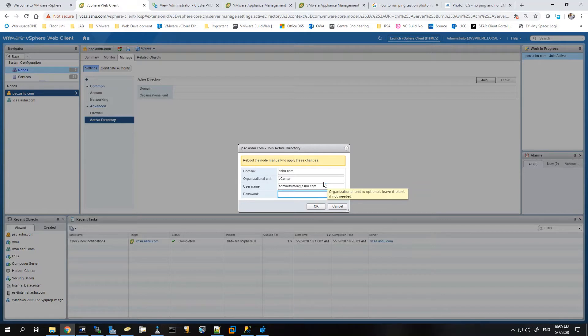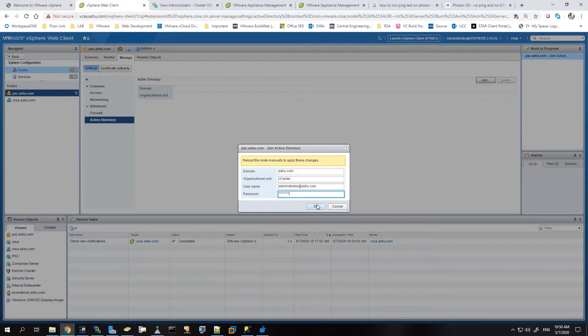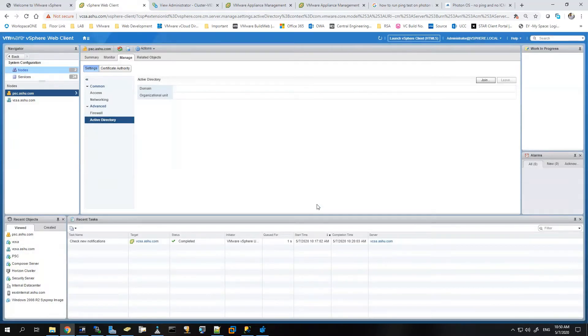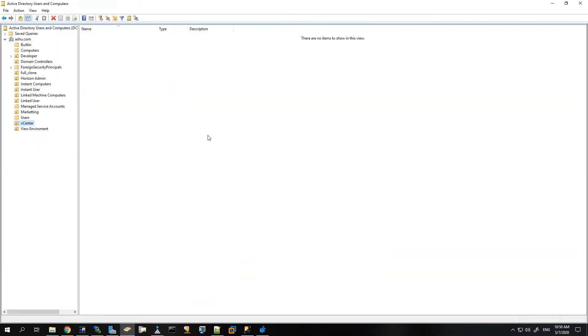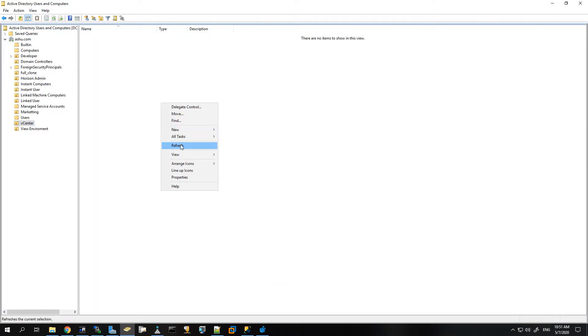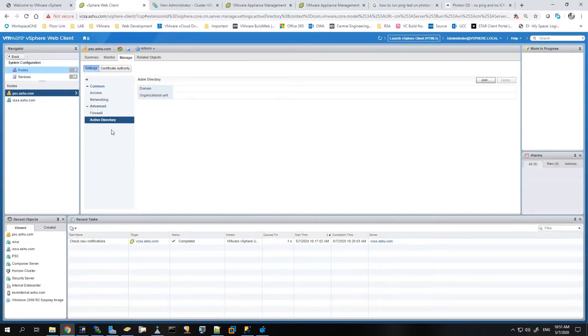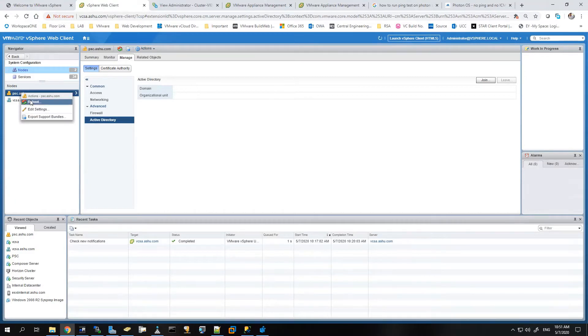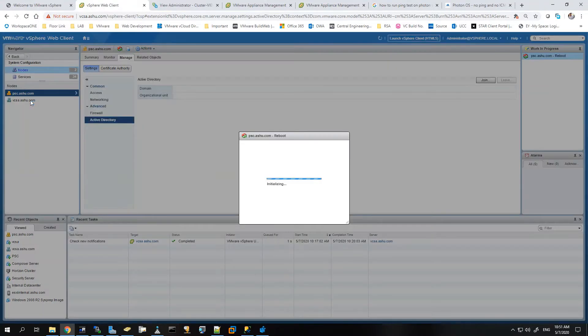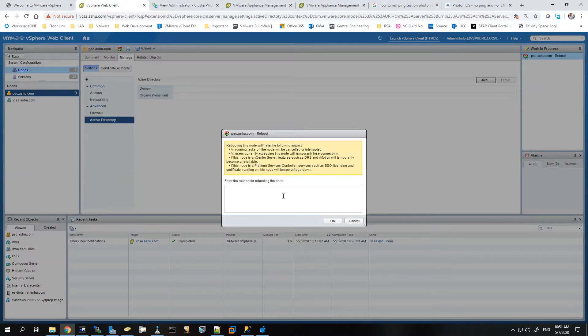Once this is done we can hit OK and it'll take some time. Let's just double check if we have the object created. So the object is there. Now we just need to restart the PSC so that all the services and functions can be refreshed once, so we'll just reboot it.